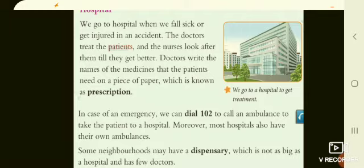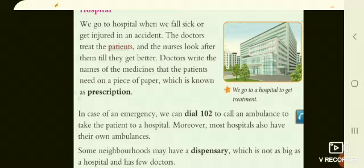In case of an emergency we can dial 102 or 108 to call the ambulance to take the patient to the hospital. Moreover, most hospitals also have their own ambulance.